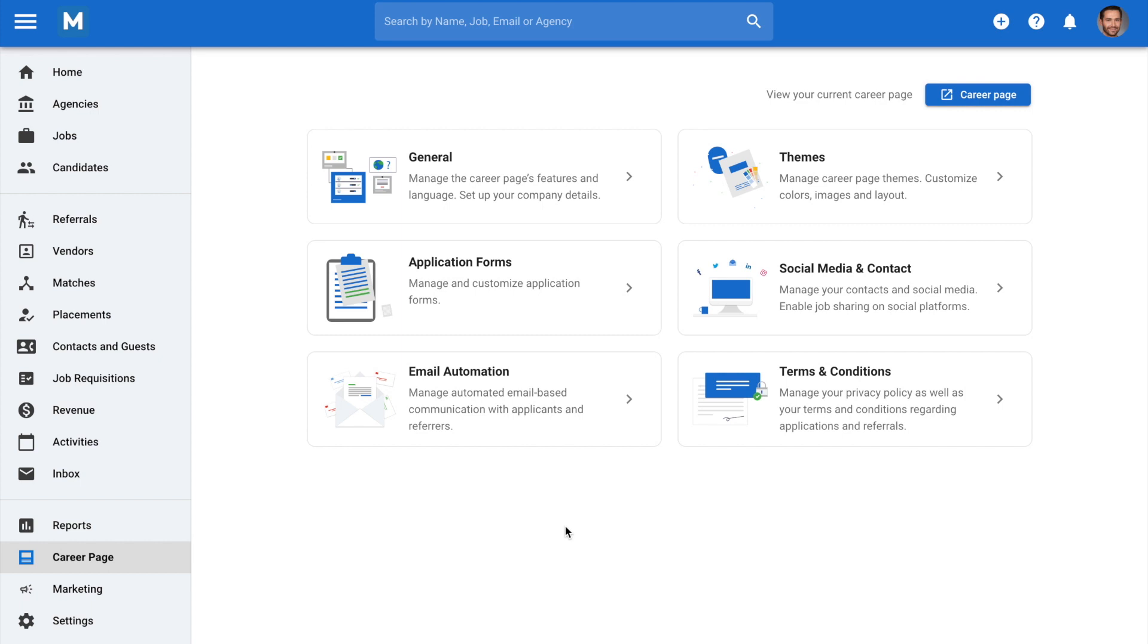Please note that this action can only be done by an admin user and requires that your career page is activated. Please refer to our documentation article on how to activate the career page for more information.